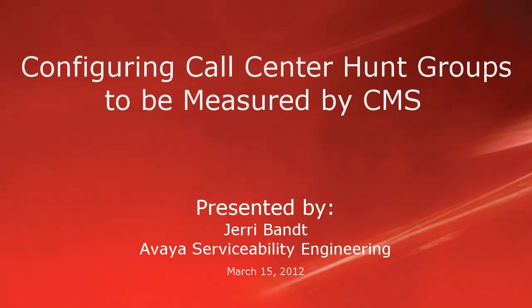Hello, my name is Jerry Bant with the Avaya Serviceability Engineering team. This video will demonstrate how to configure call center hunt groups to be measured by Call Management System or CMS.